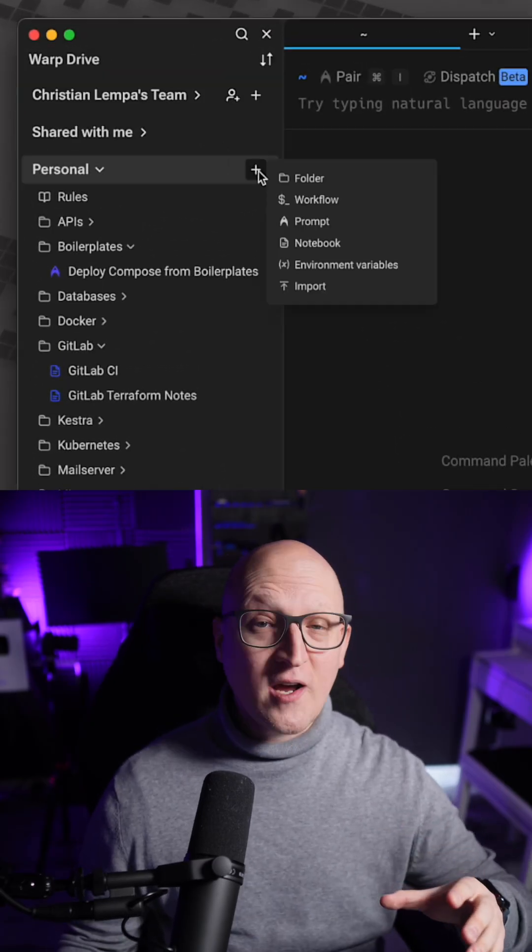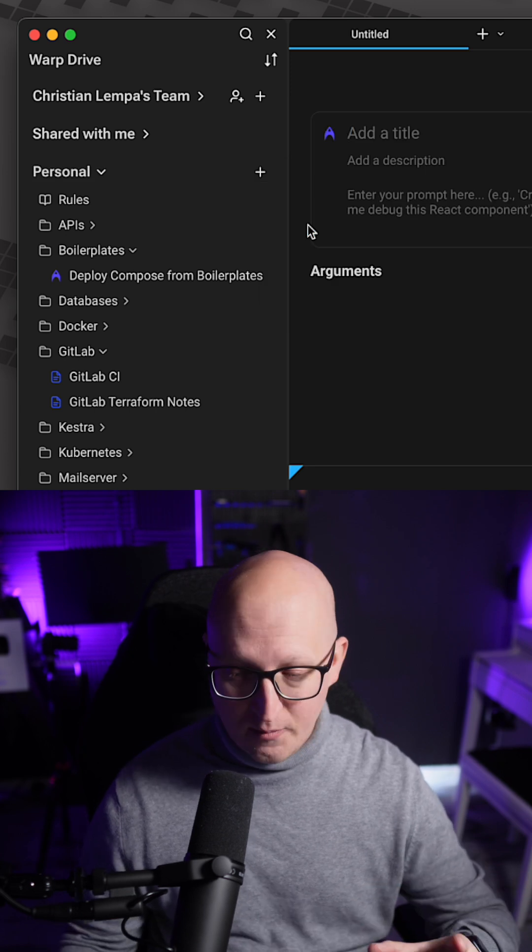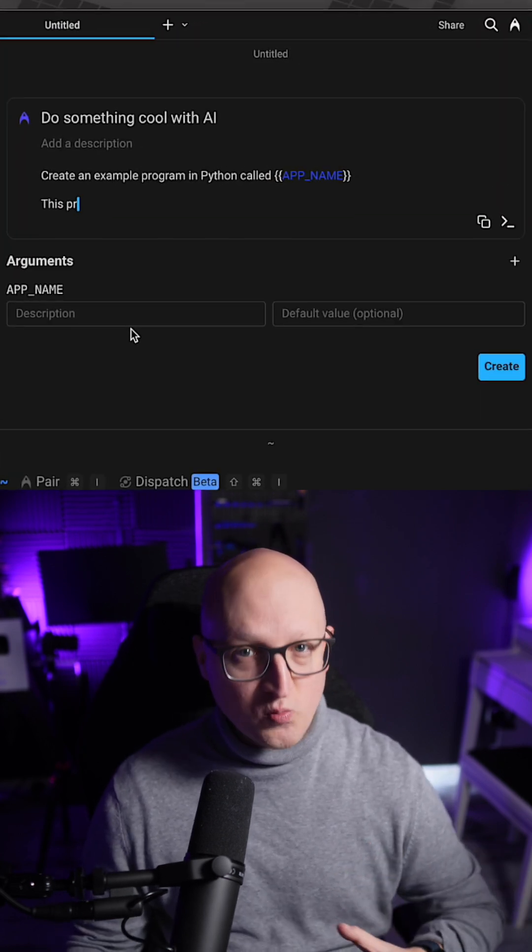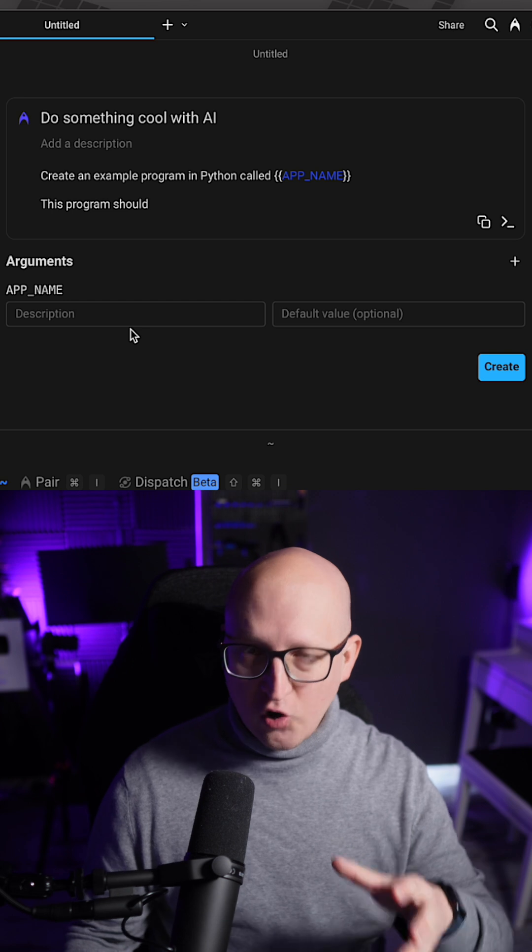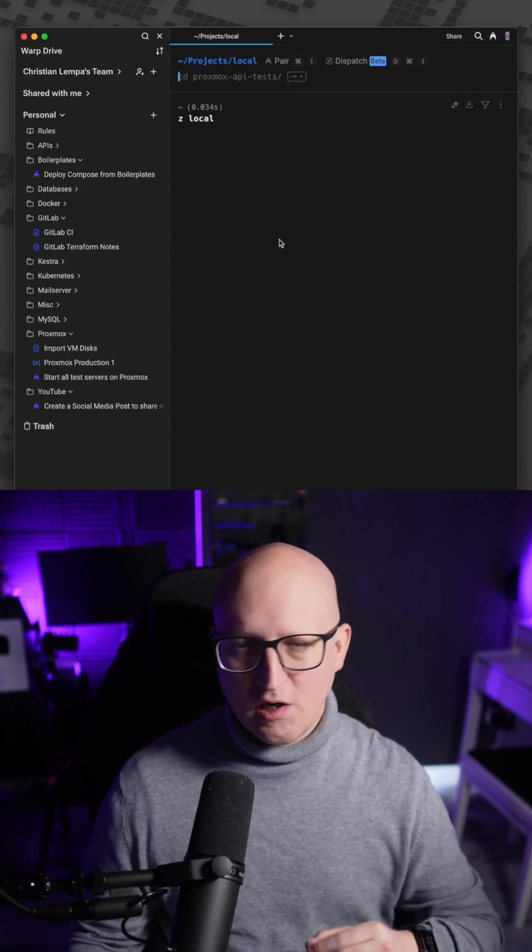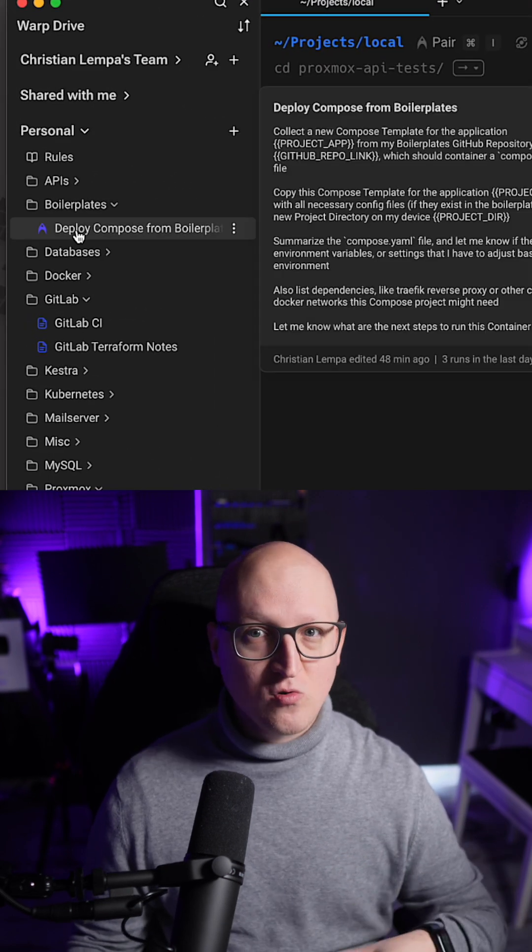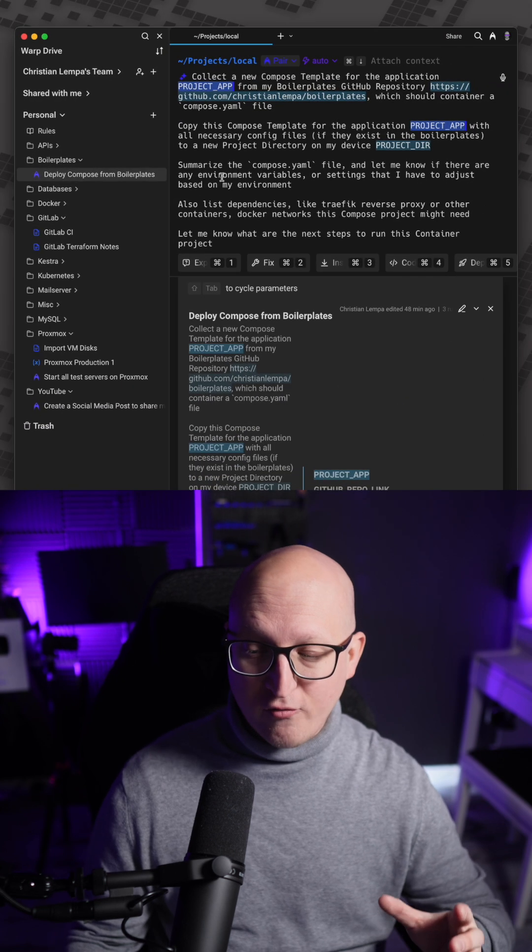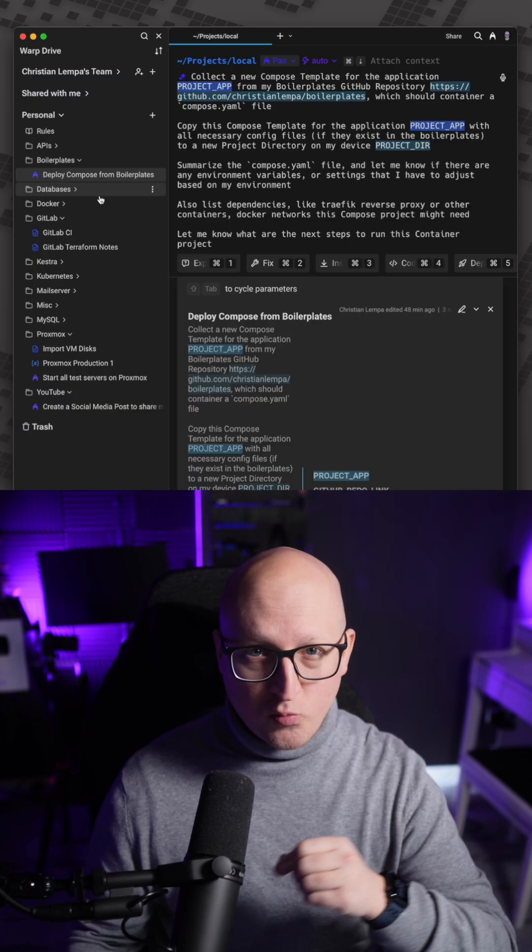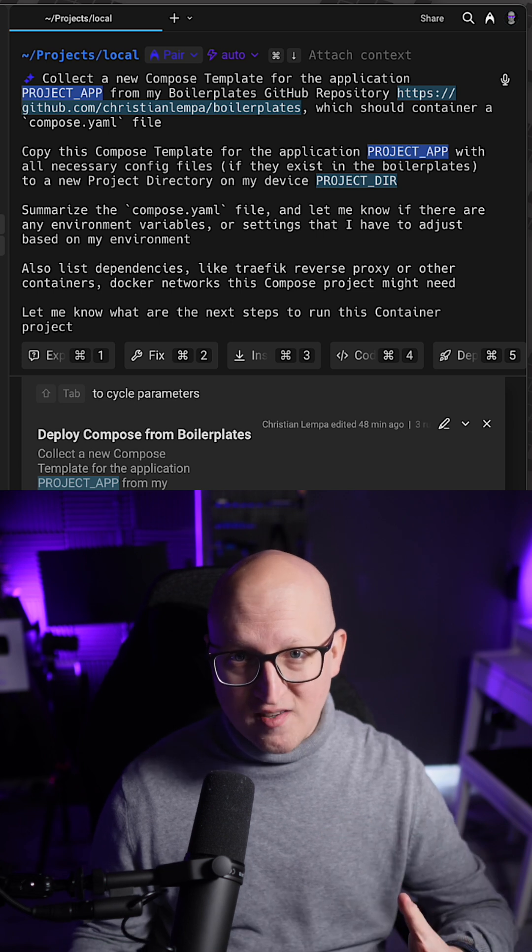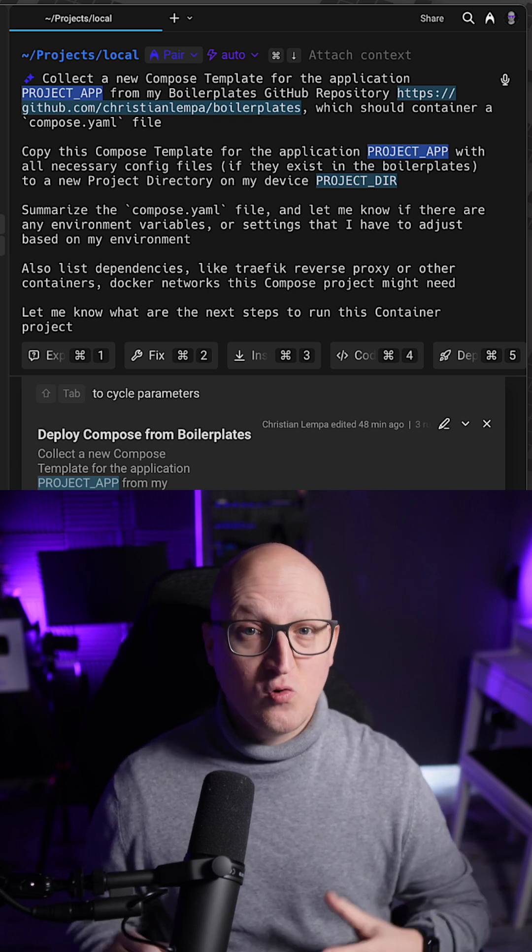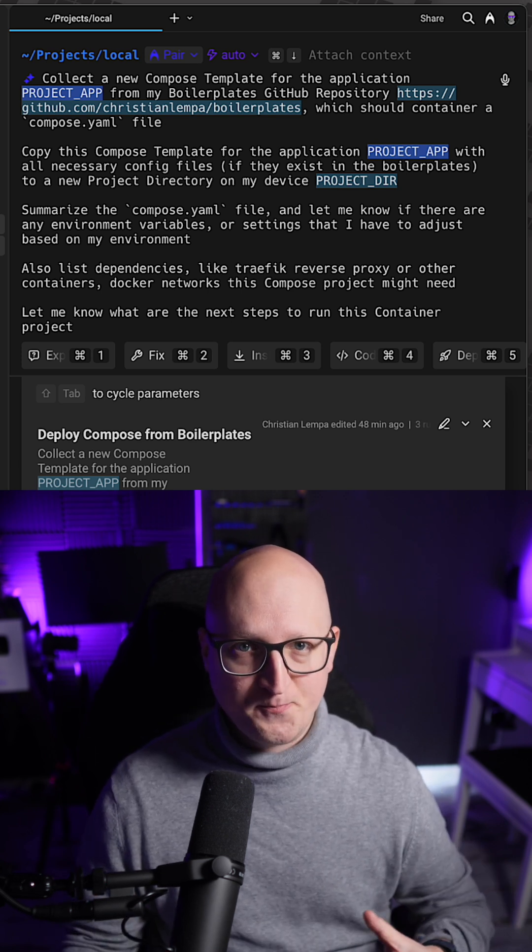So in Warp Drive you can now define so-called agent prompts that contain instructions with variables for the AI that are automatically processed in your terminal. Like I've written a small prompt to use one of my Docker Compose templates from my boilerplates GitHub repository. It will download it to my local device and summarizes how I have to use this template to deploy a containerized application.